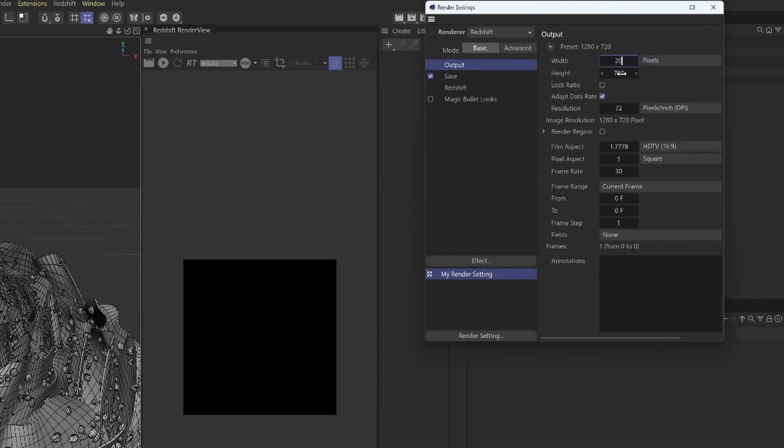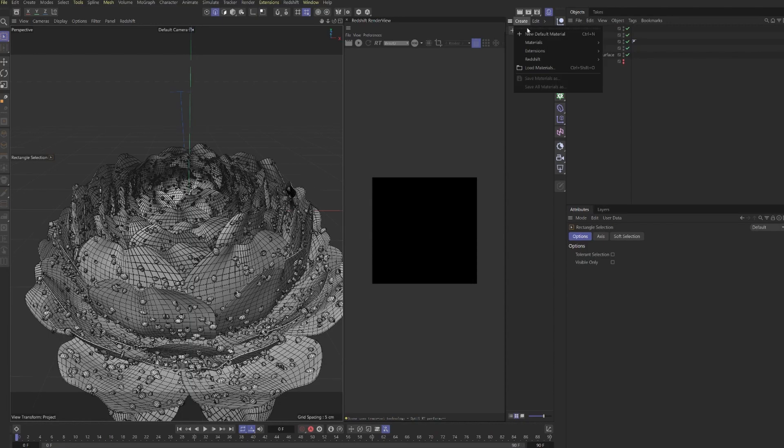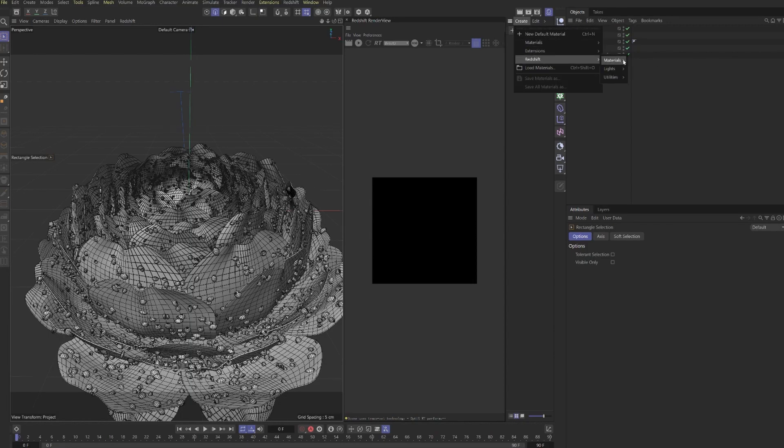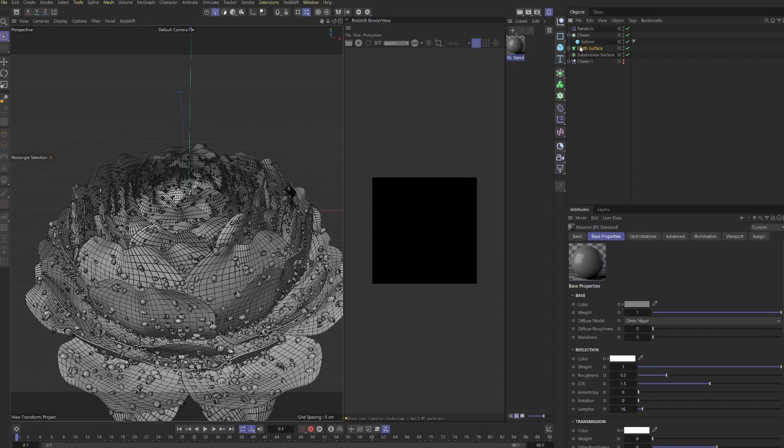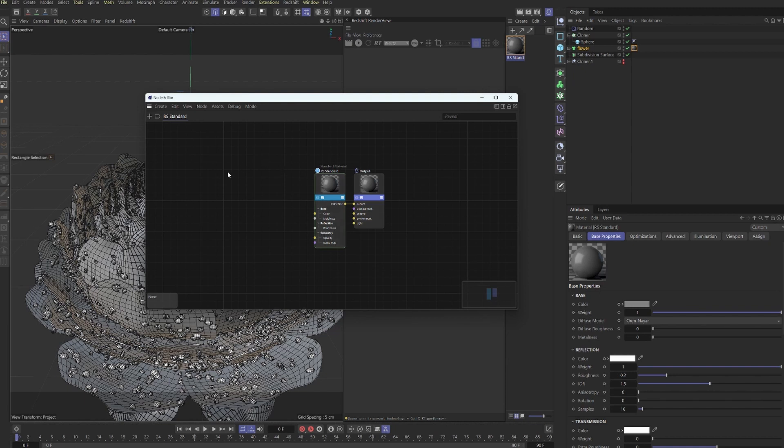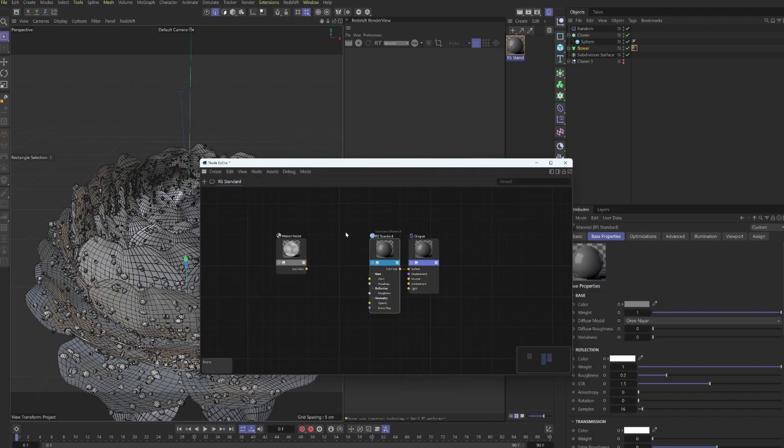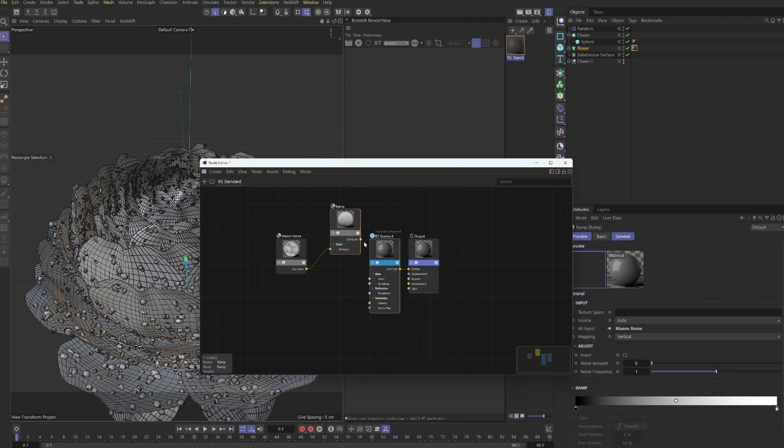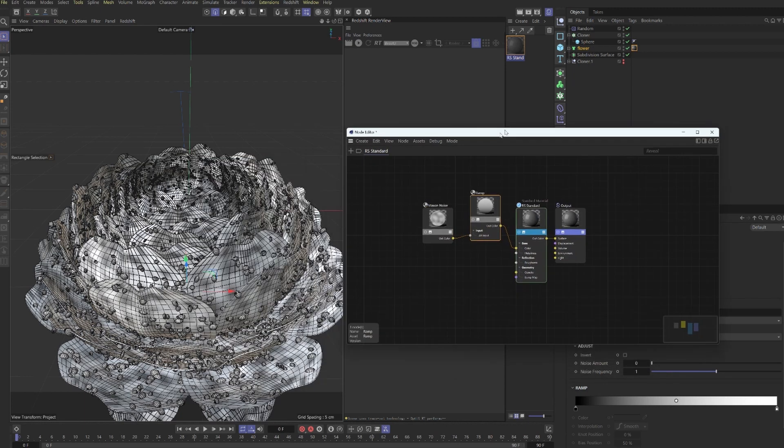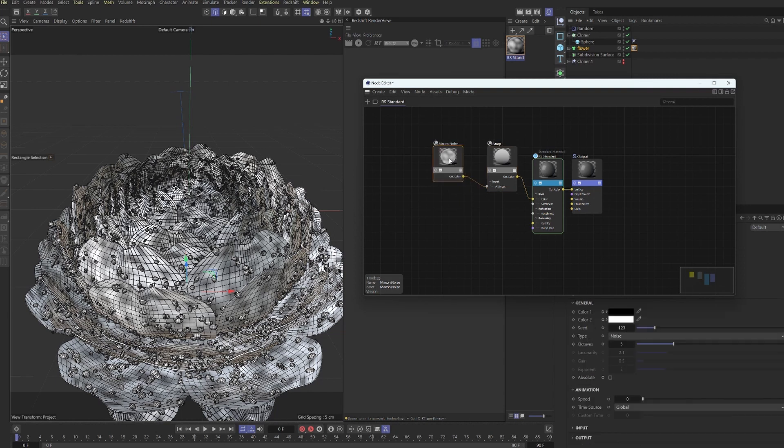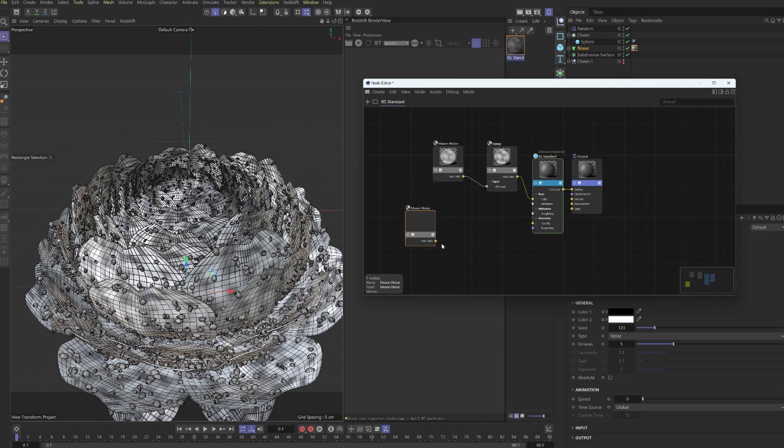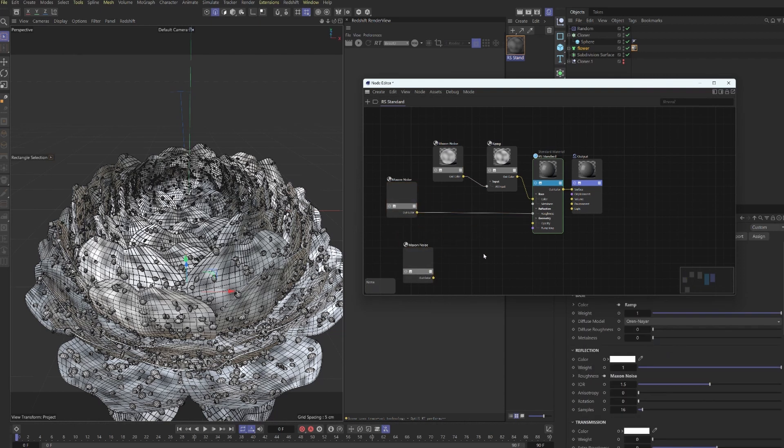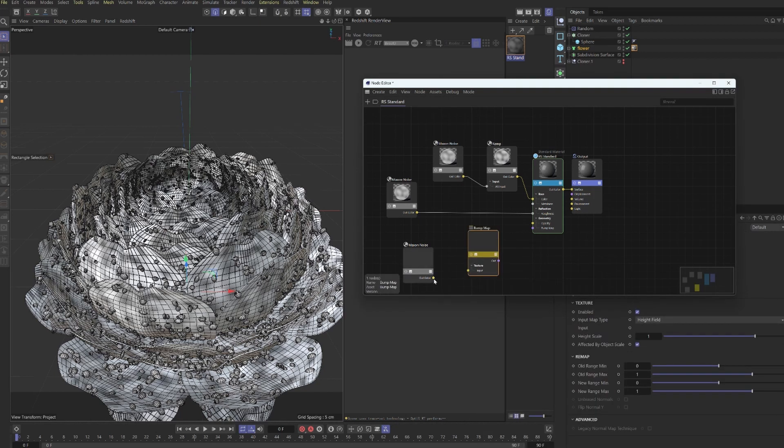I'm going to switch over to Redshift now and just change the width and height to 2000 by 2000 for an Instagram post. Now let's create a standard material. Let's start out with maxcell noise and grab a ramp and put this into the input. We'll drag this into the base color for now. Later on I'm also going to put this into the SSS but there's no need to do that yet because it's going to slow everything down. Let's grab another maxcell noise and plug it into the roughness. We'll grab one more and this is going to be for the bump.